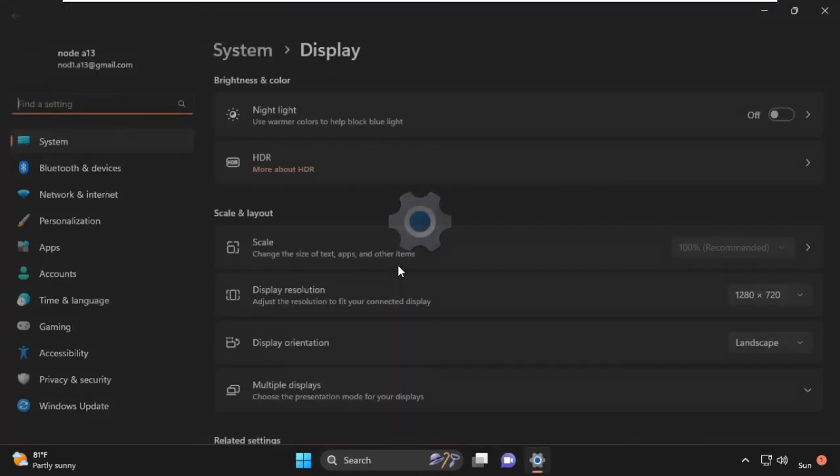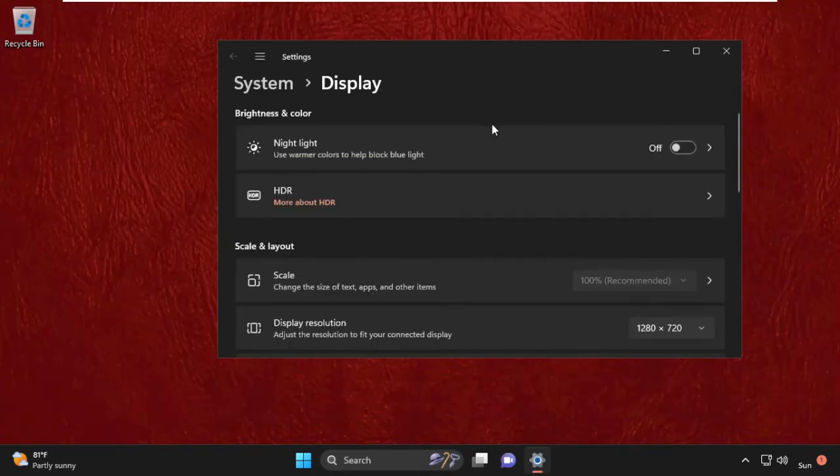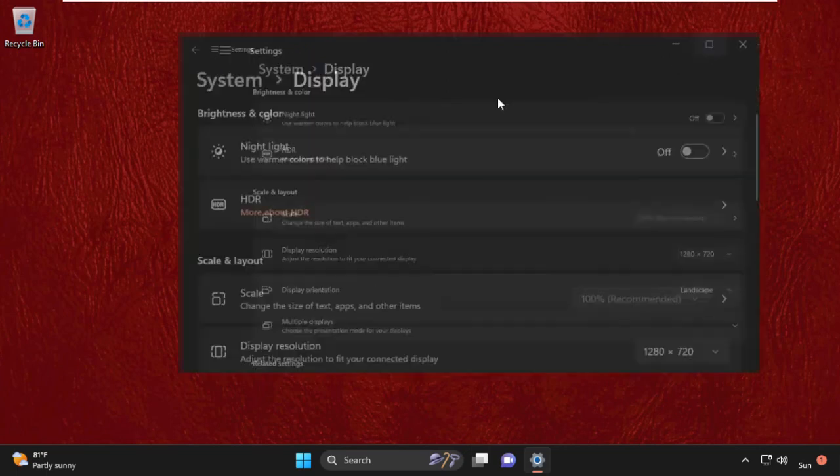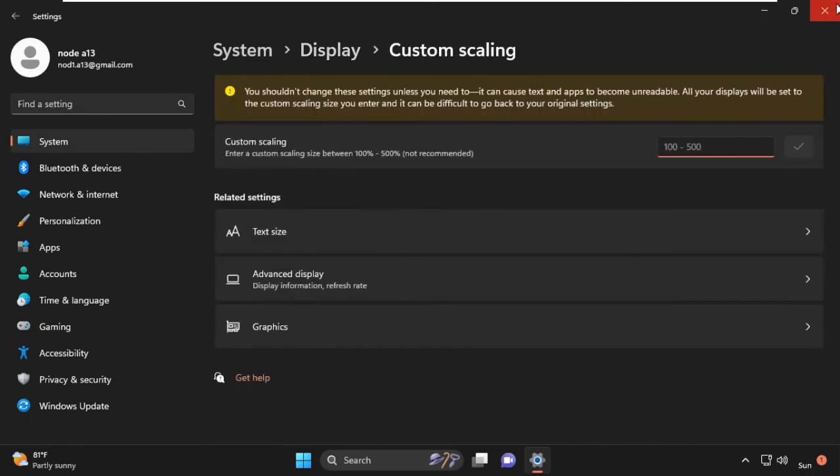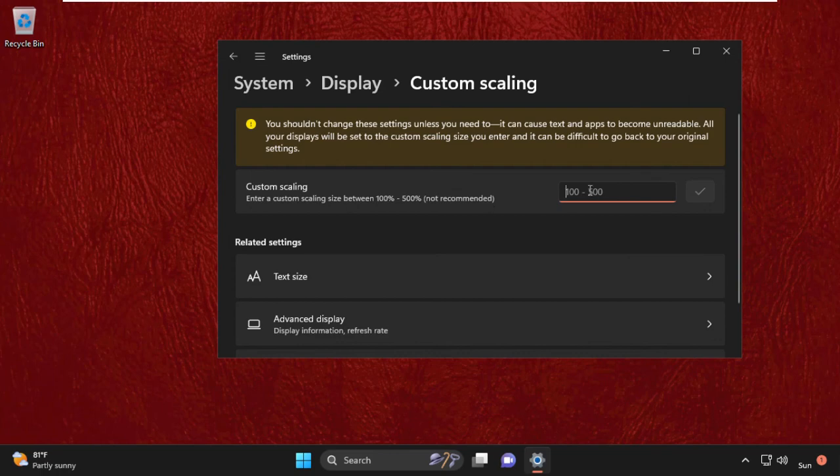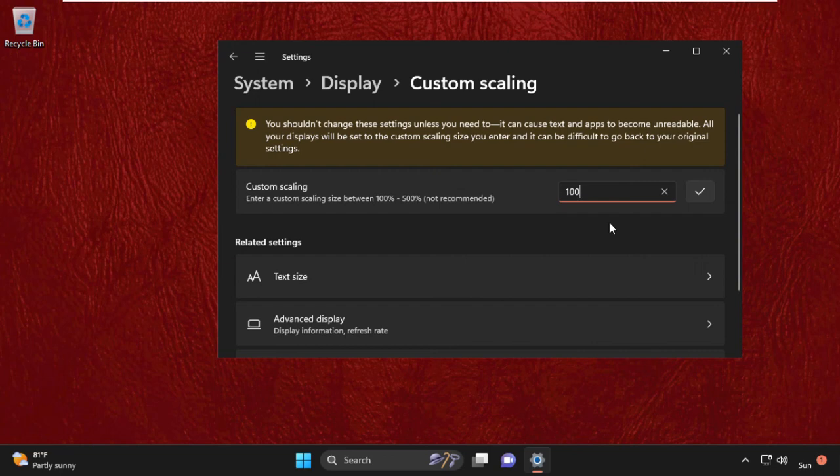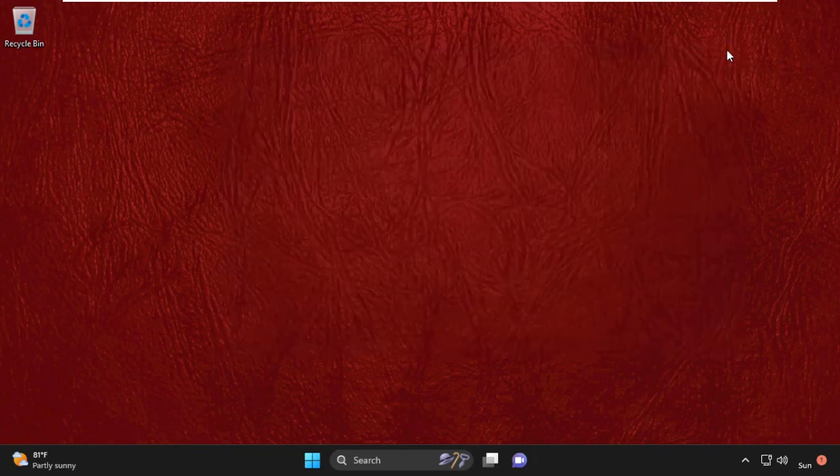We need to select Scale from System. Then we need to go to Custom Scaling. We have to select 100 percent and type it in, then click here. You can also select 125 and then change it back to 100. Now click OK and close this window.